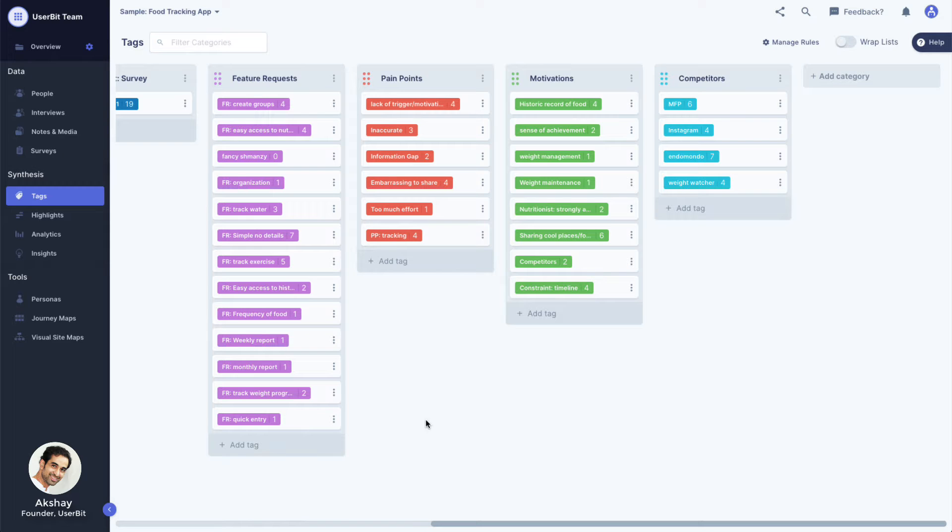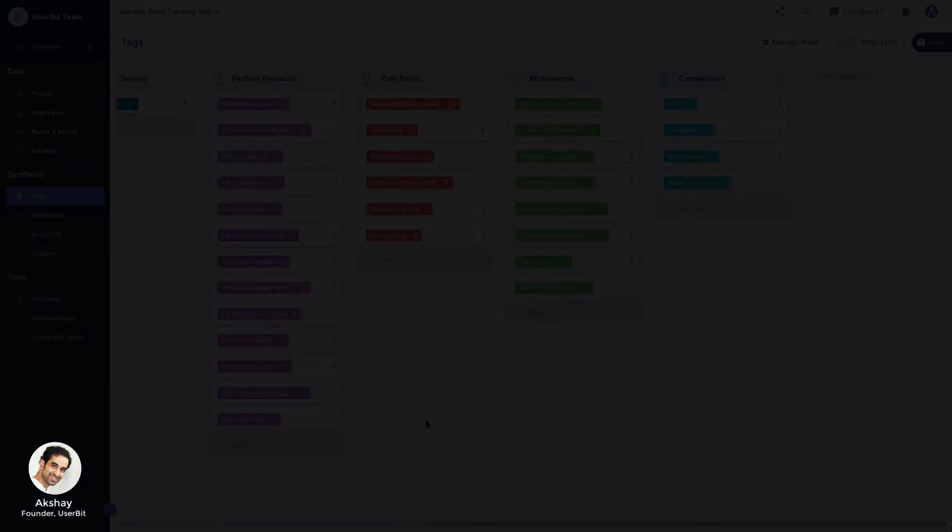Tagging and coding is perhaps the most time-consuming part of analyzing research. Luckily, Userbit provides you with some powerful features to speed up some of this work. Let's explore them.